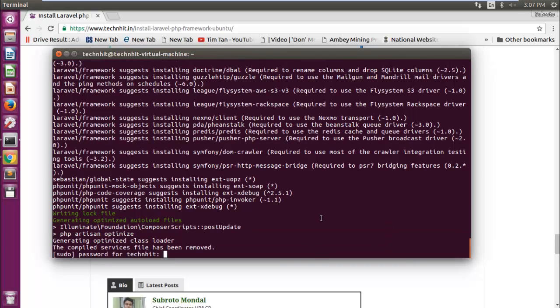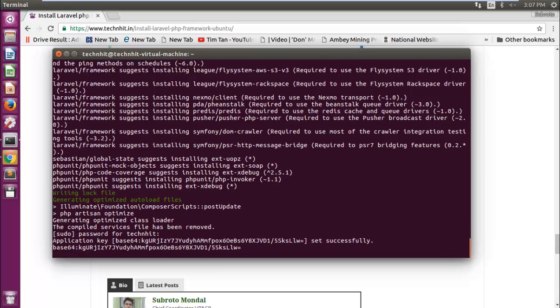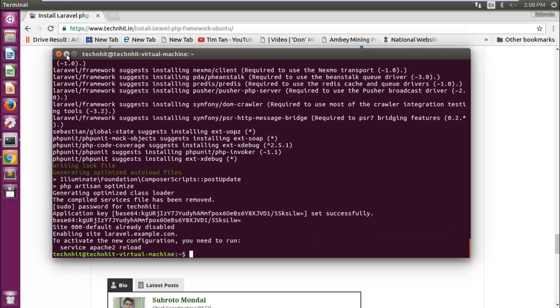Enter your sudo password. Installation is completed.